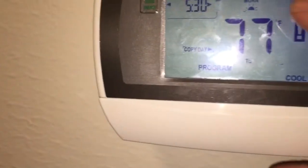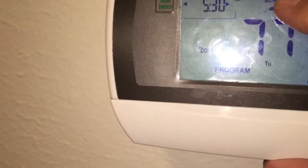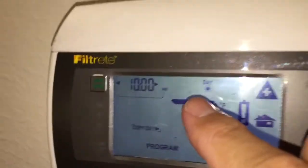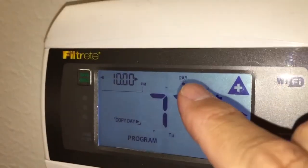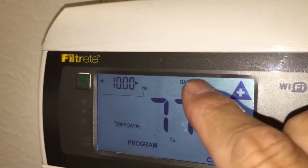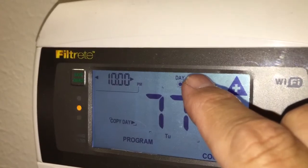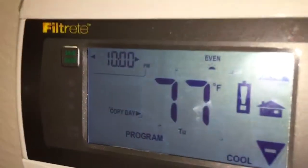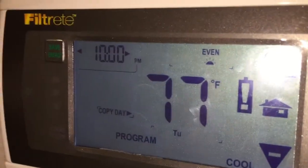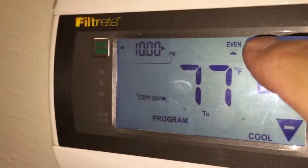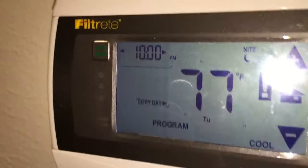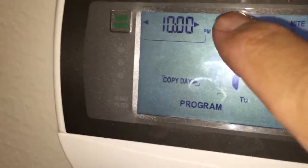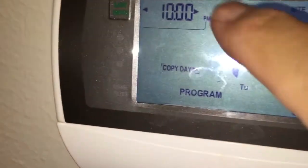When you're ready to go to the next one, you move from morning to day and repeat the process. Then there's an evening time slot and a night time slot.